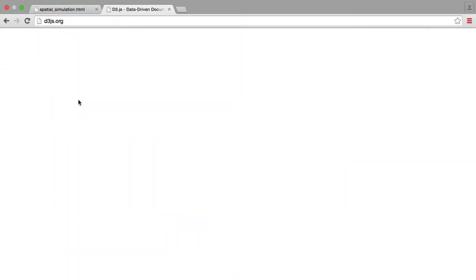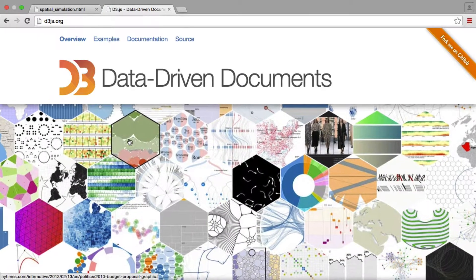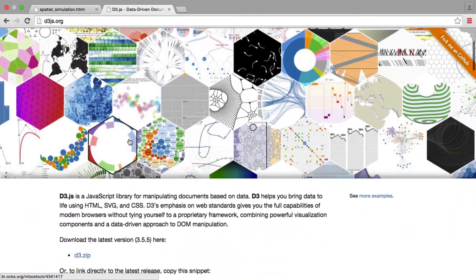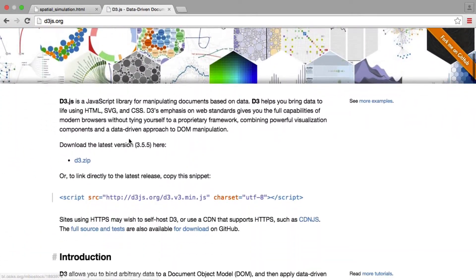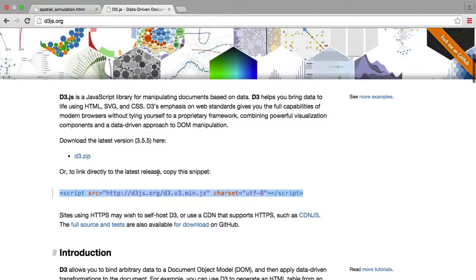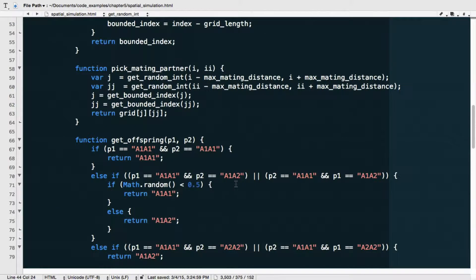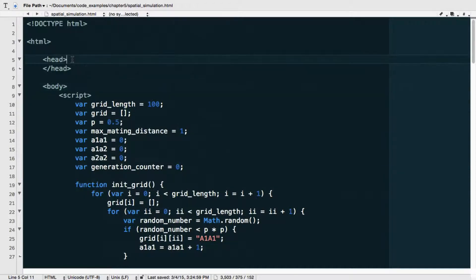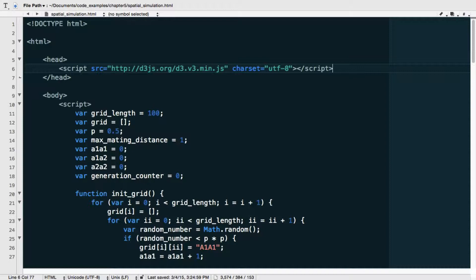d3js.org. Here it is, and you can implement D3 by basically just copying this code snippet here, which I'm going to do. Okay, so I'm going to move over to my code, and up here, implement. So you could have this in the body as well. I'm just going to put this in the head. It doesn't really matter. I just want to make sure it's loaded.